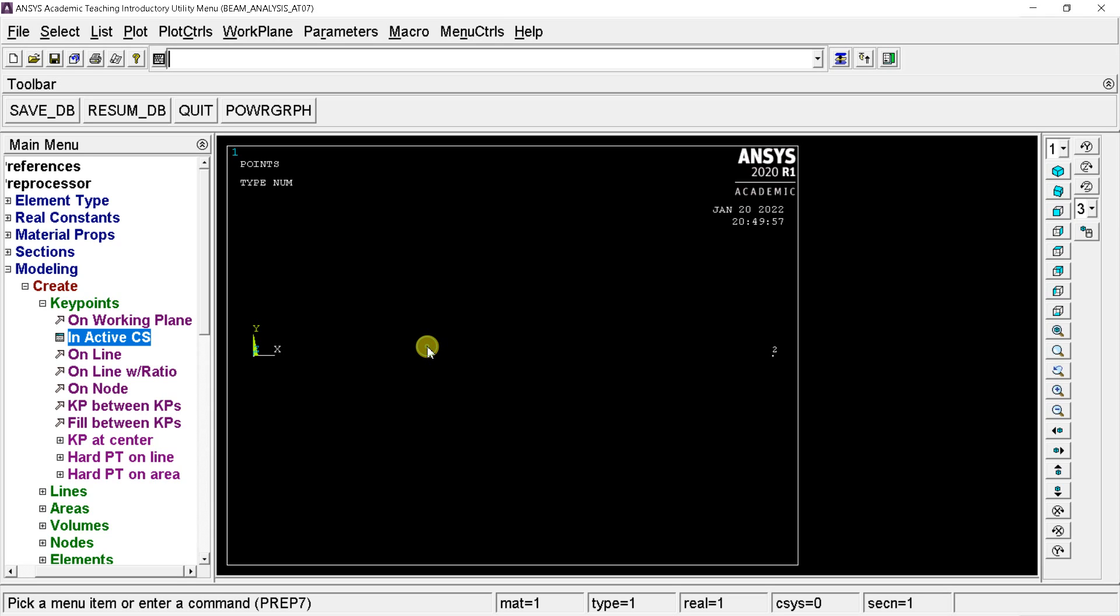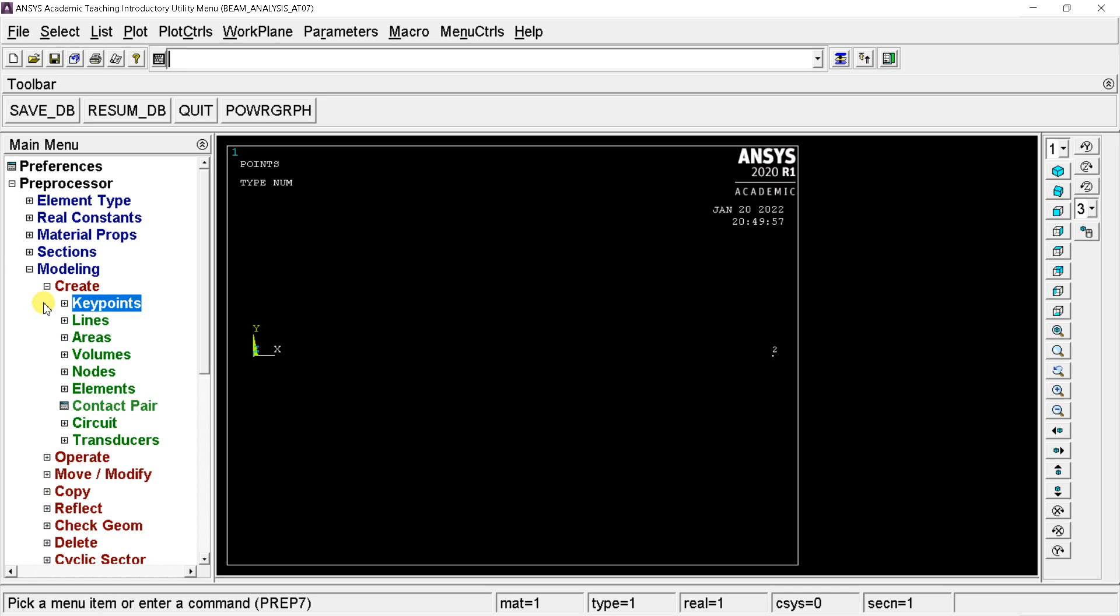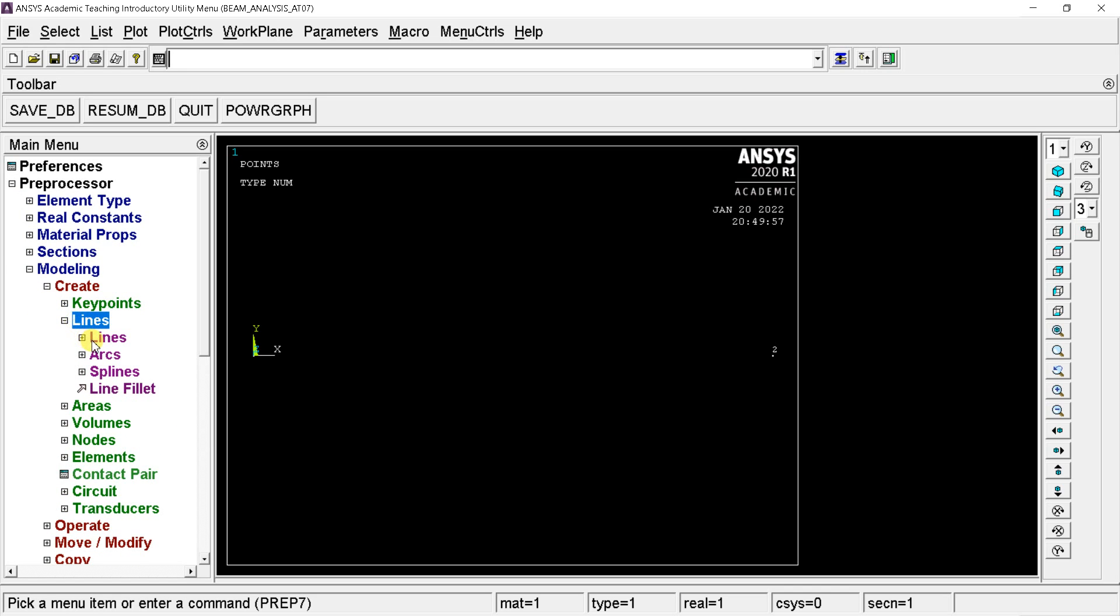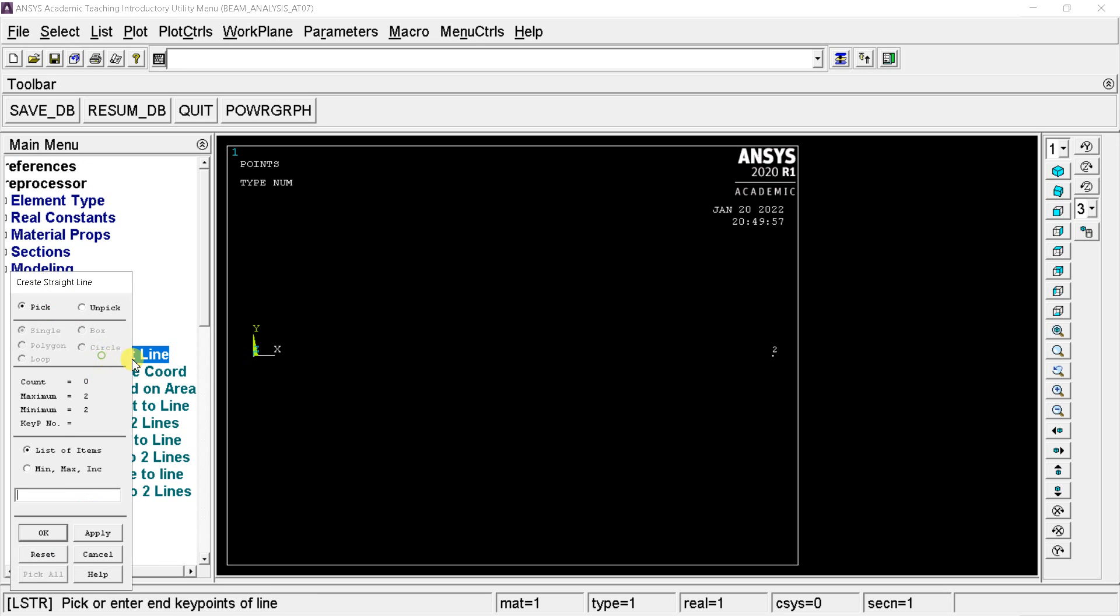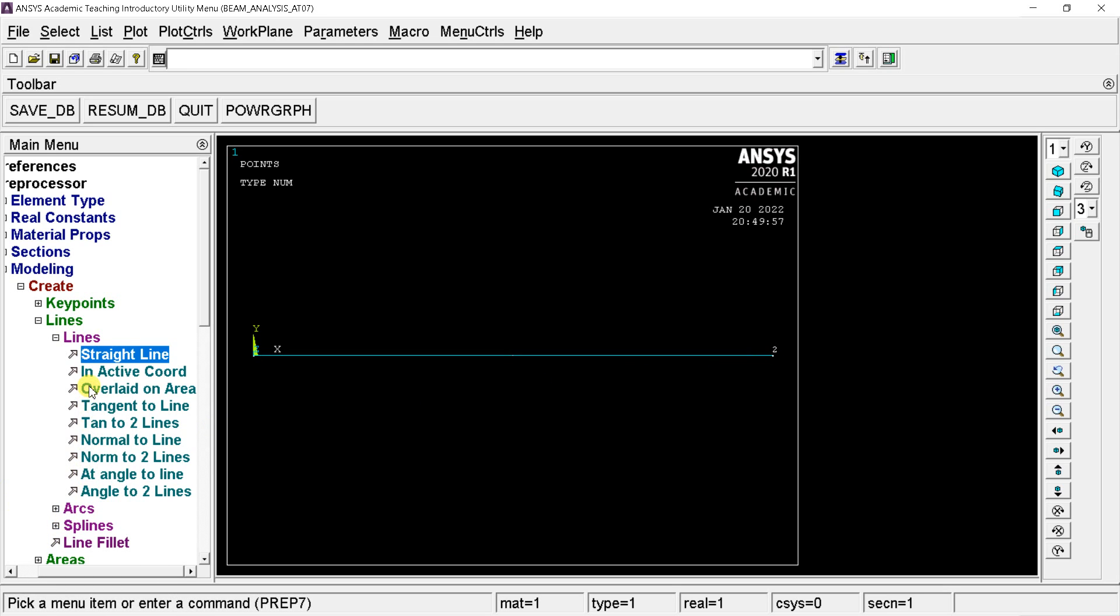Now, we can see two key points are created in the active plane. Now in create menu go to lines. Select straight line option. Now left click on the first key point, and then on the second key point. Then click on OK. A line is created.